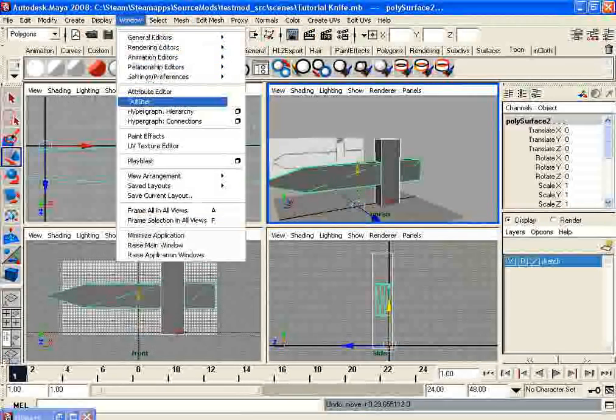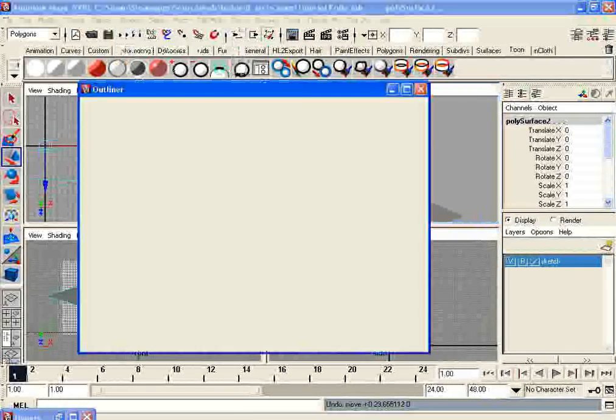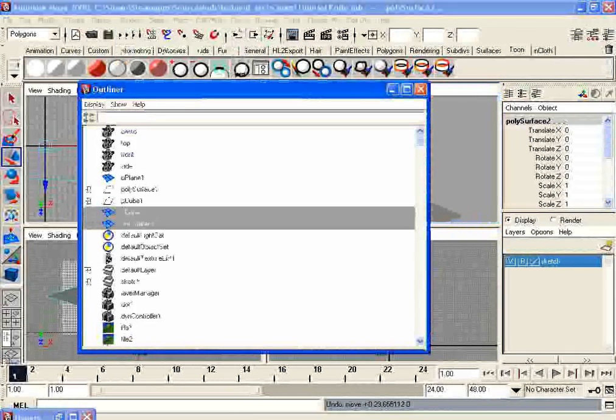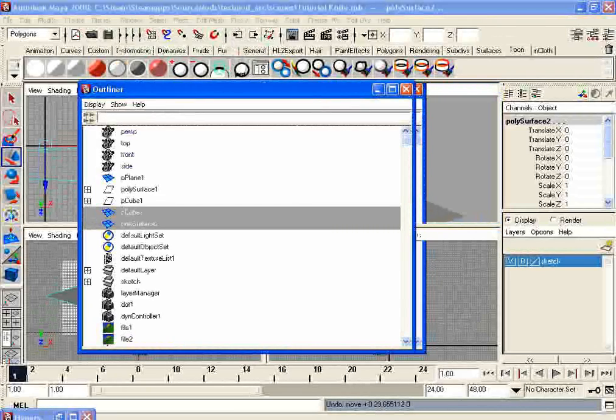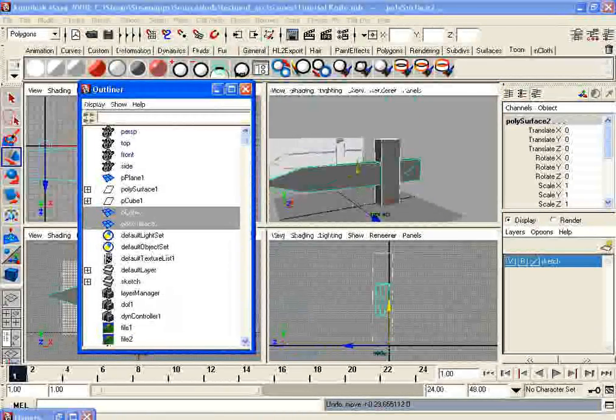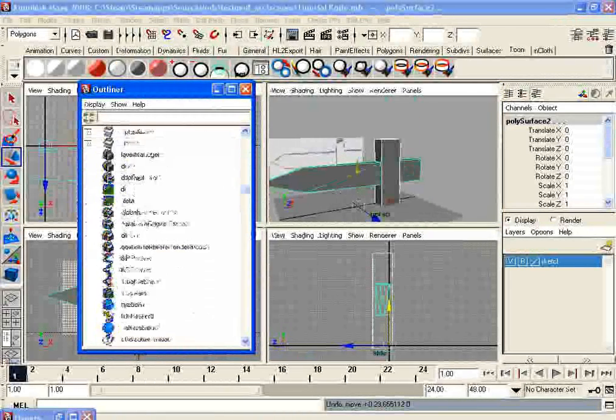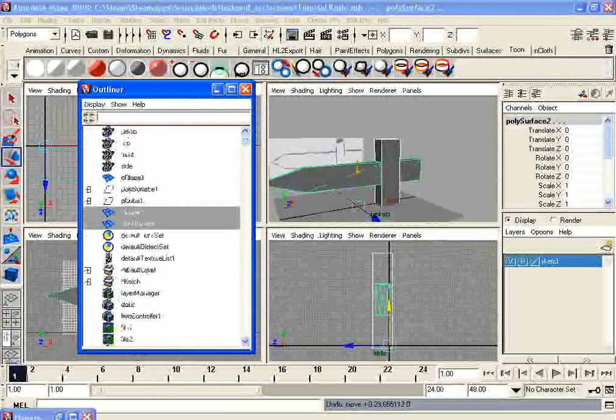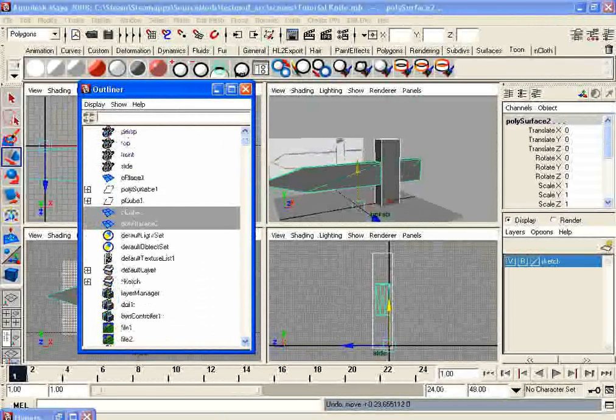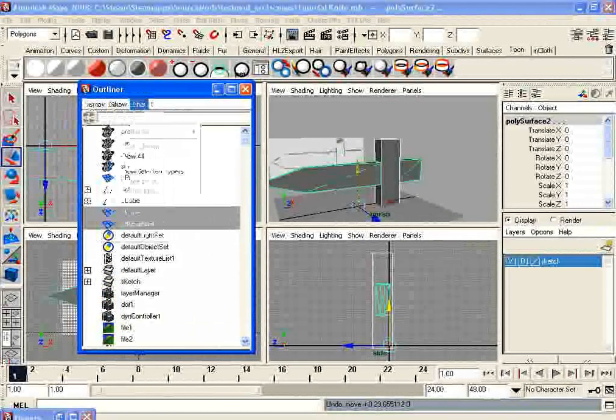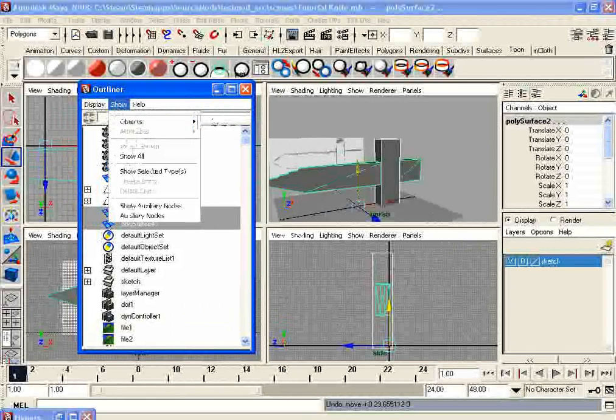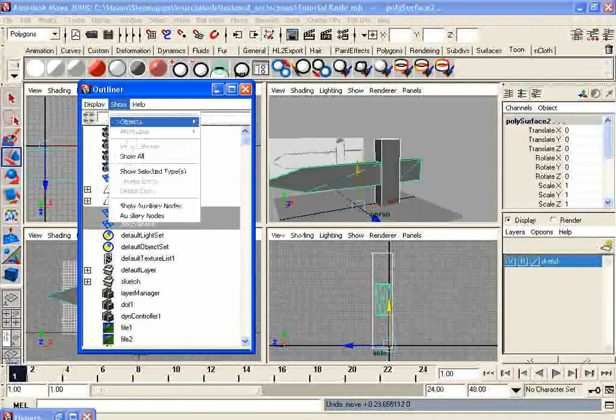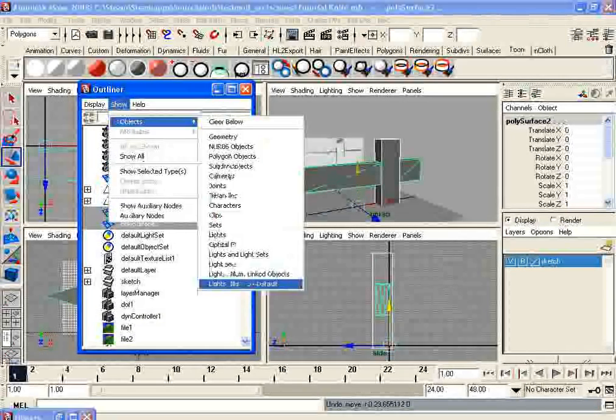Go to window. Go to this thing that says outliner. This gives you basically everything that comes up in your current file that you're working on. Make sure, or I mean, you can click here and see show, and it'll show certain things.